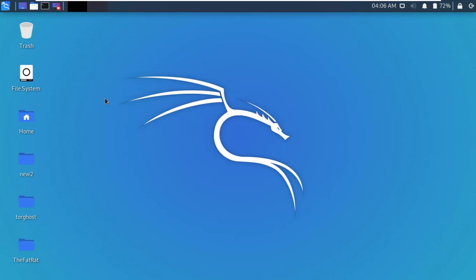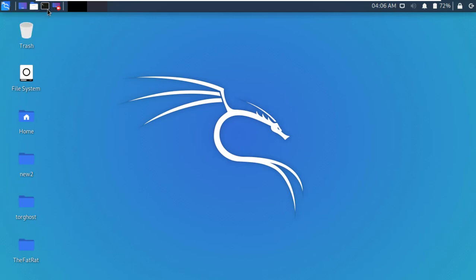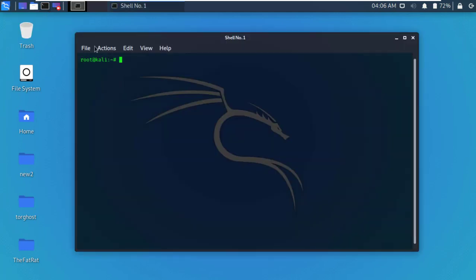So let's start. First, open Kali Linux Terminal and update your machine.